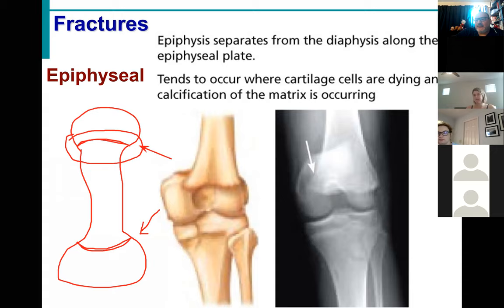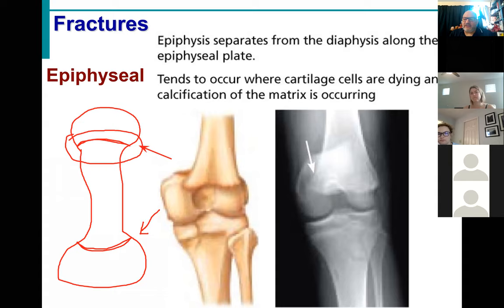If it happens in the legs, it's even more concerning, because then one leg is going to be longer than the other, so you have to wear special shoes and it affects your gait. As we talked about, how you walk affects how your osteons align, so all sorts of complications can occur.